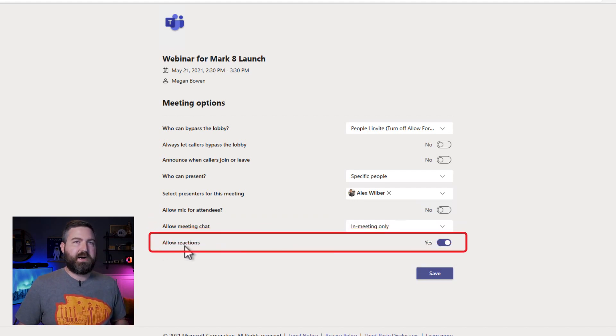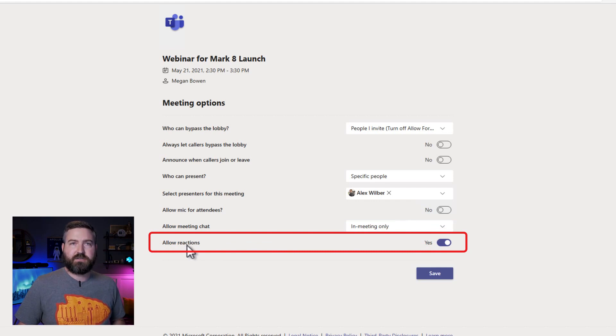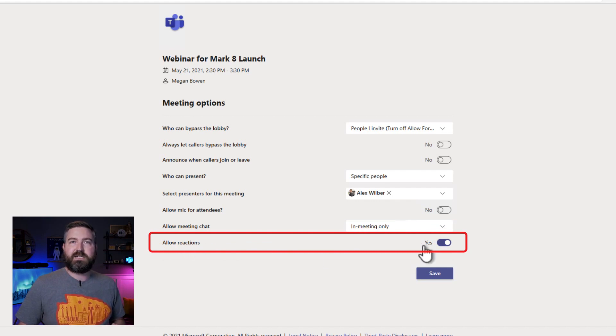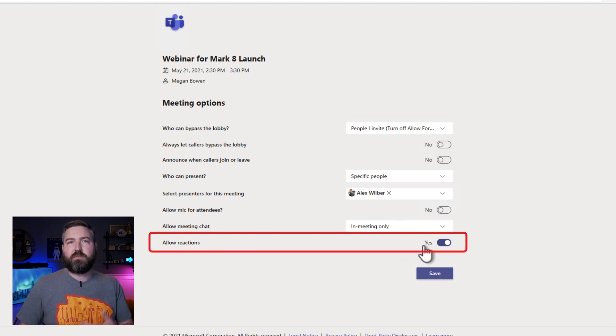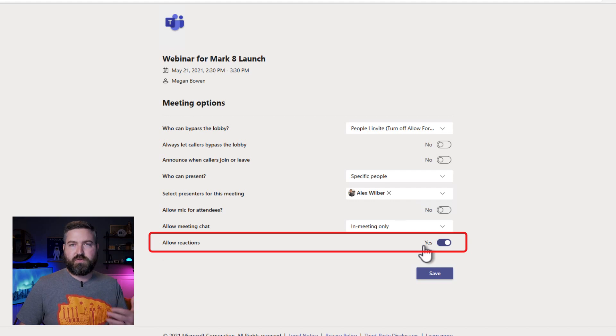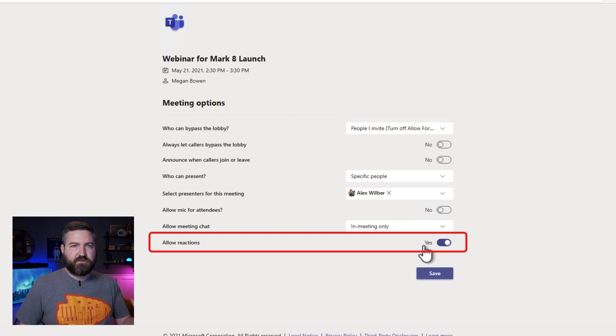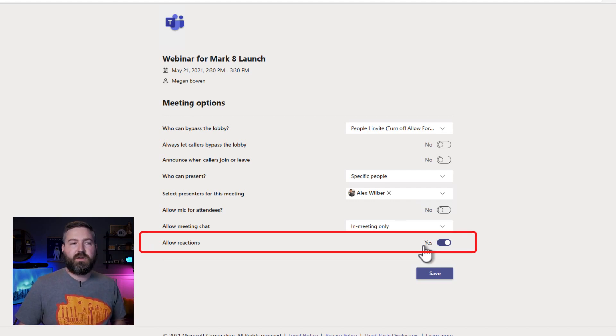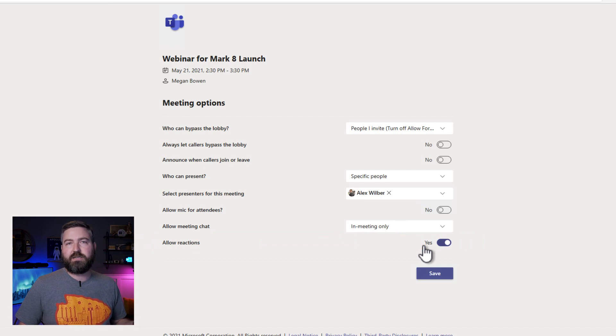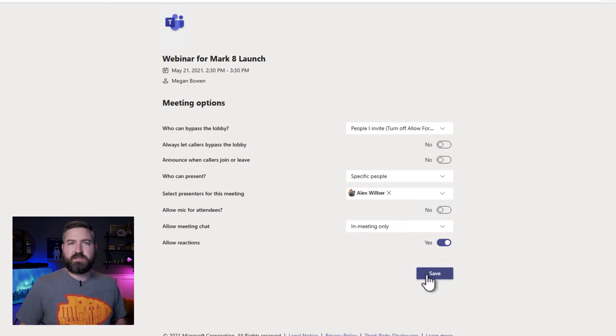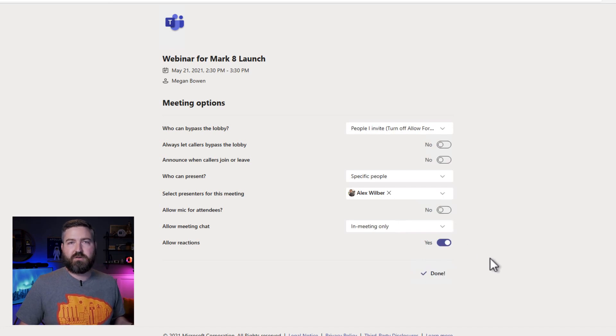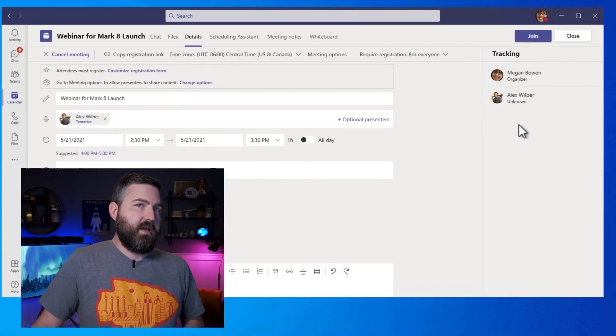Finally, down here at the bottom, I can choose whether or not to allow reactions. I'm going to go ahead and leave that set to on so that people can share their reactions like a thumbs up or a heart or a laughing reaction, things like that and that kind of energizes the presenter to see how people are reacting to the message. Down here at the bottom, we're going to click save to save any changes that we made and then we're all good to go.